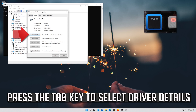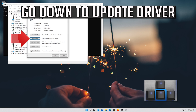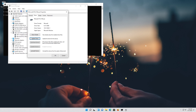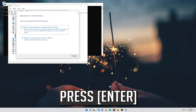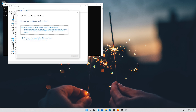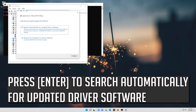Press the Tab key until the General tab is highlighted. Press the right arrow key to select the Driver tab. Press the Tab key to go down to Update Driver, then press Enter.